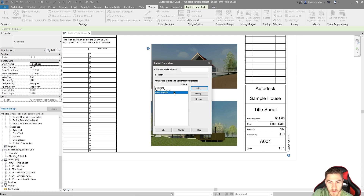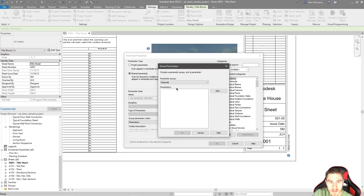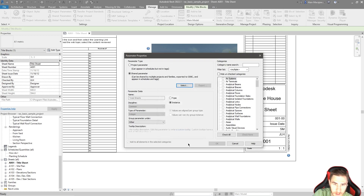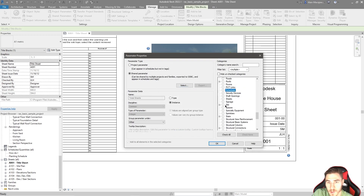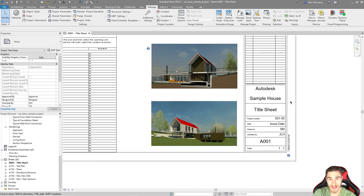Then I want to add the other one. I'll come in here, go to Sheets, and then select 'Total Sheets.' Click okay. Again, I need to go to Sheets and associate it to sheets in my project. Click okay. So right now we have both parameters associated to our Revit project.